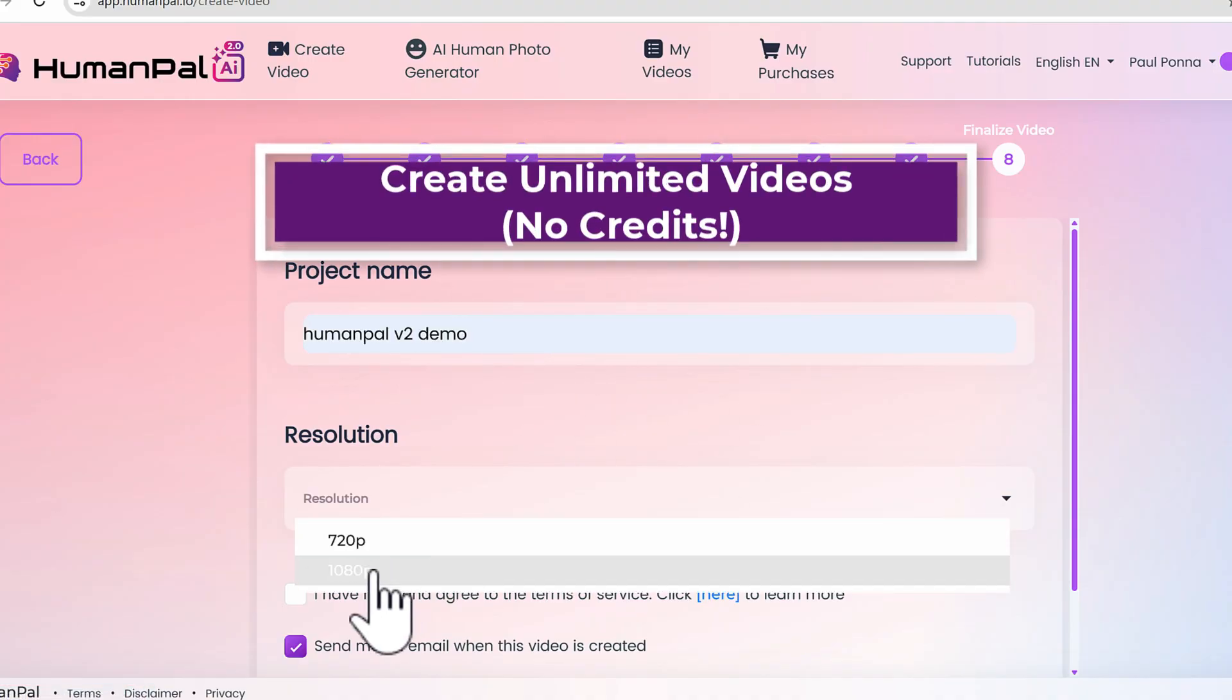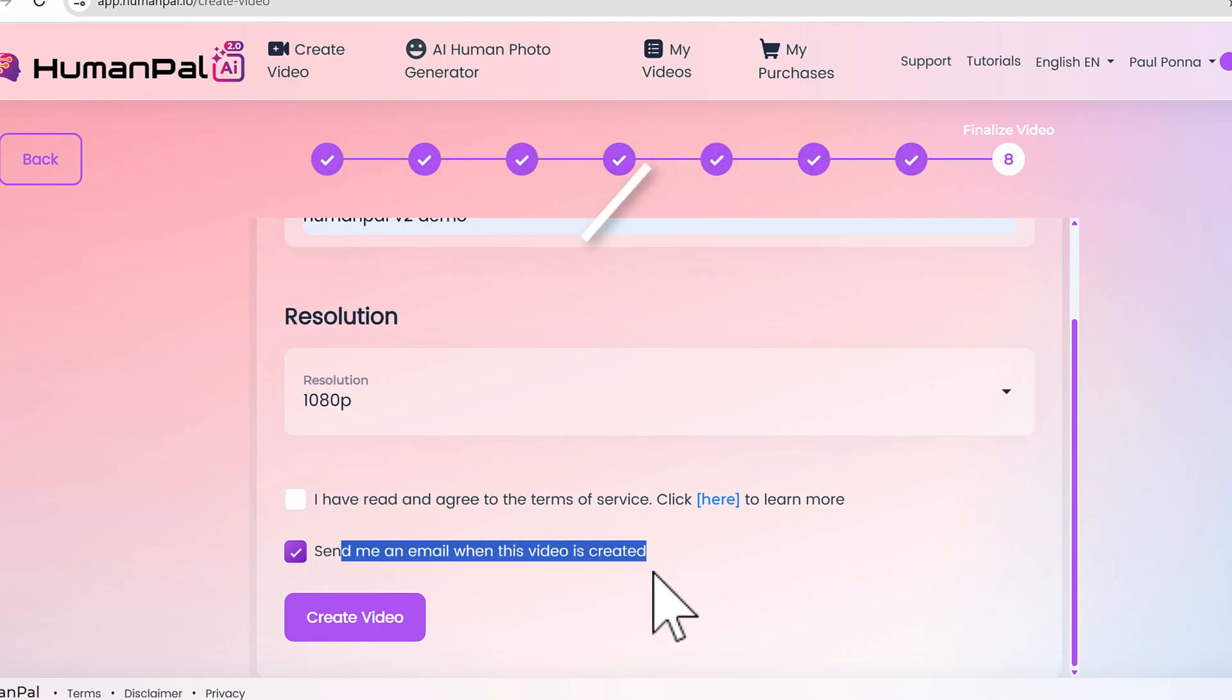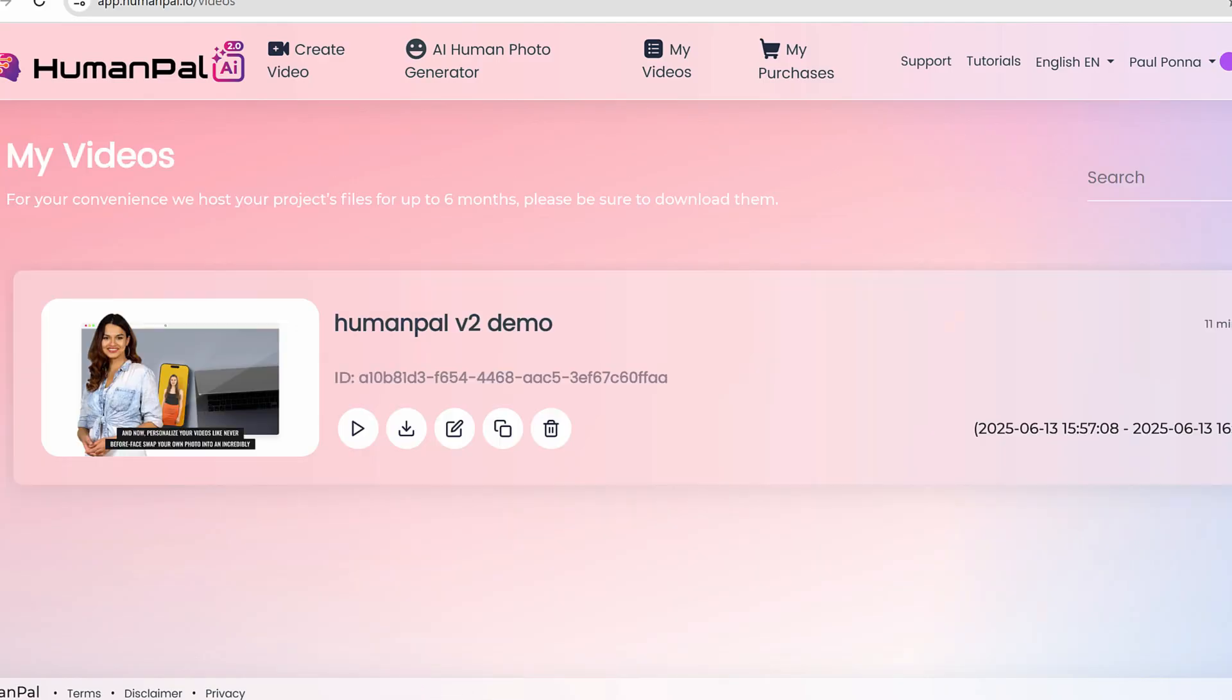Resolution: 1080p. I can even have it send me an email when this video is created. We have 360 degrees here, then click Create Video. Once you do so it's going to take a few minutes.